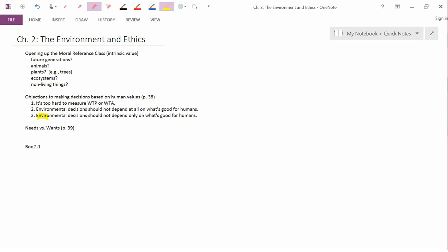So number three, environmental decisions should not depend only on what's good for humans. So that's a question of, does the Moral Reference Class only include humans or does it include other things besides humans?